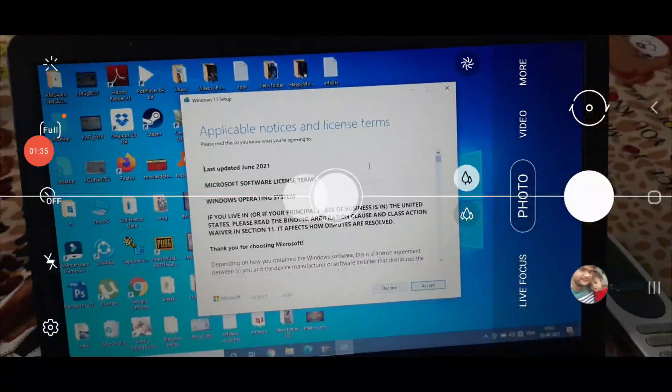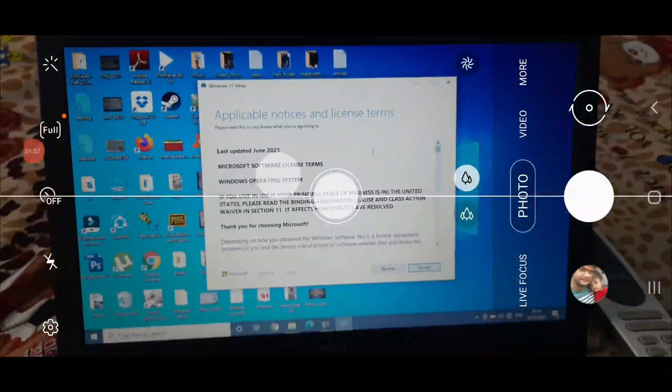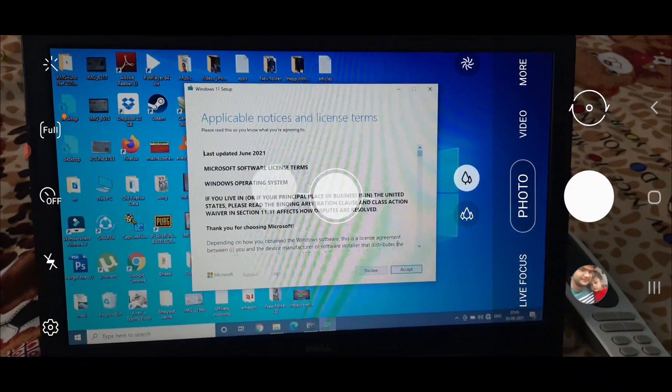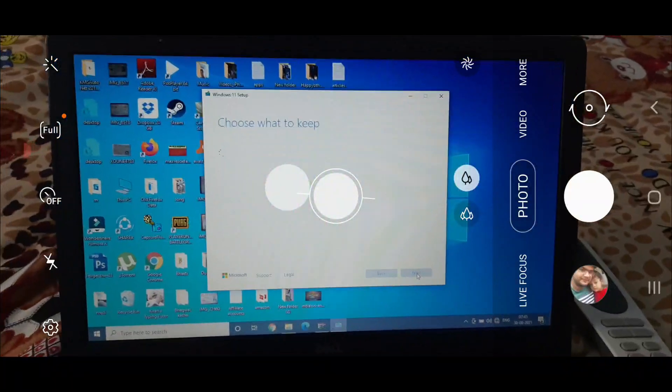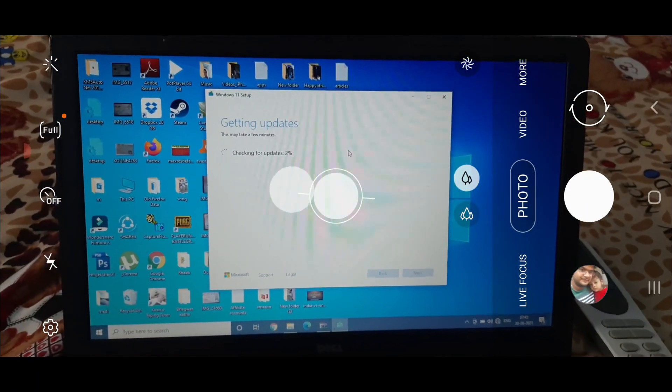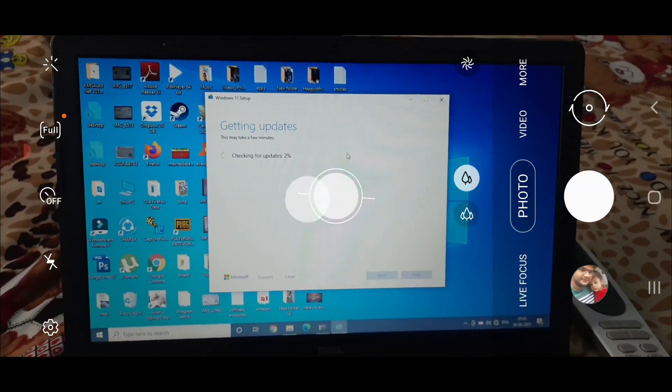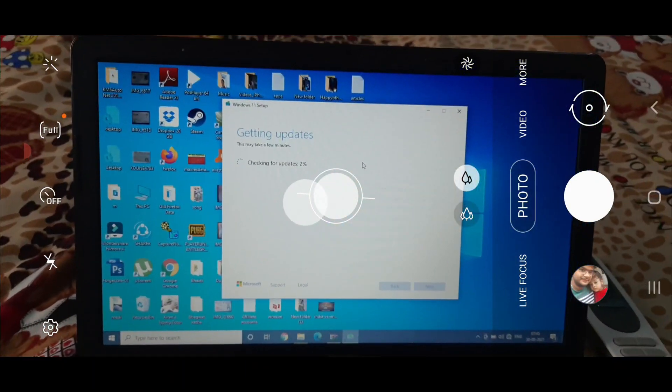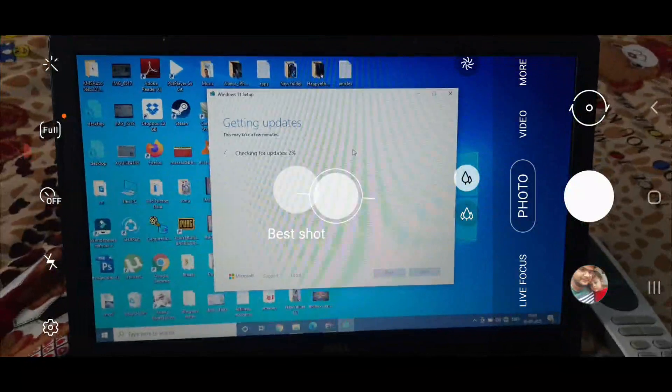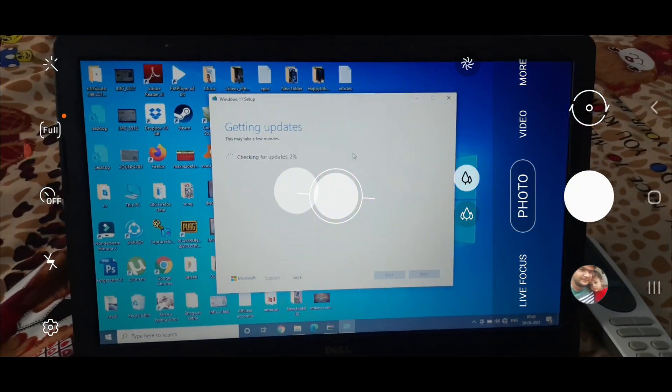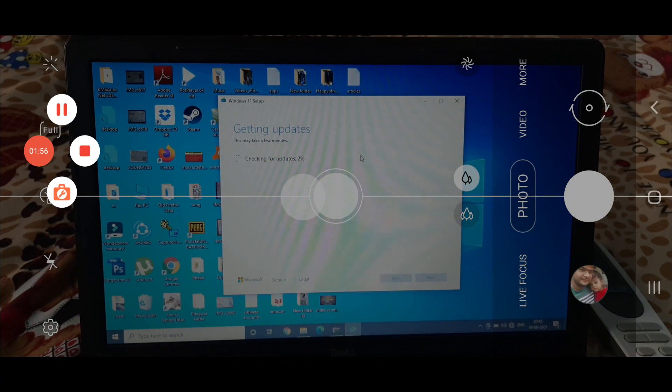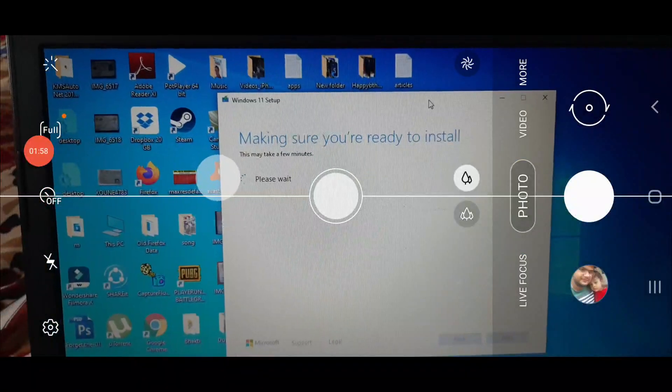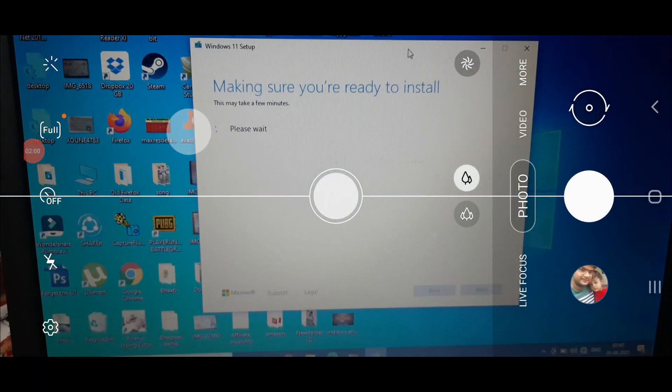Now it skipped the process and we are here on the licenses. Click on accept here. Now getting updates. This may take a few minutes. There is no internet so it will simply skip this step after a few seconds.